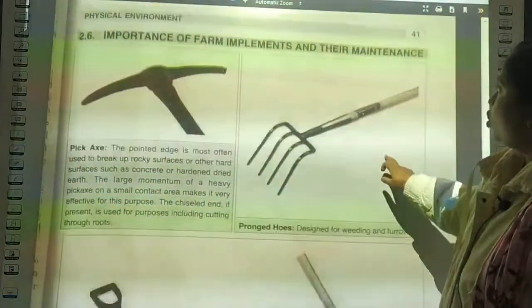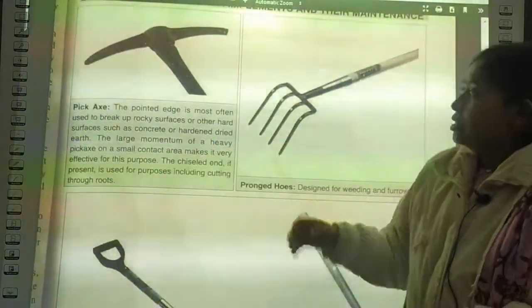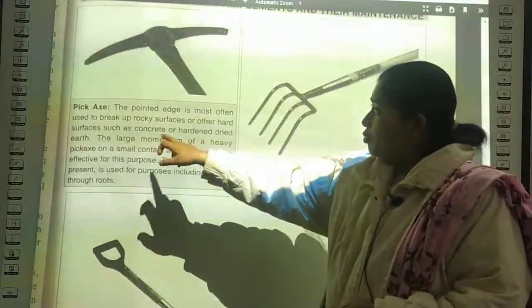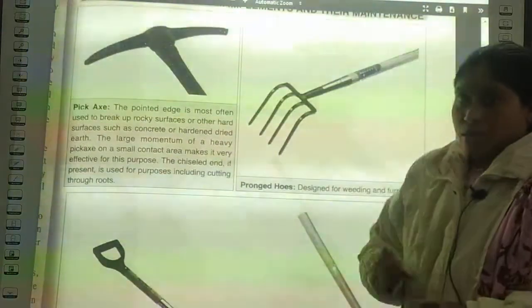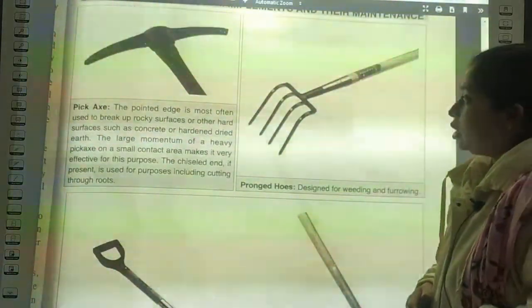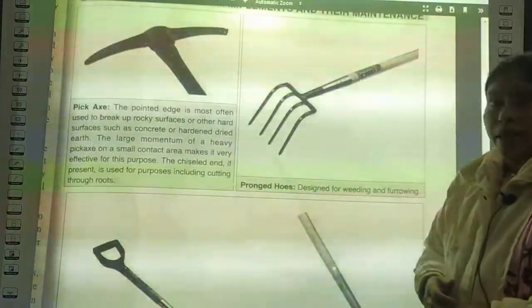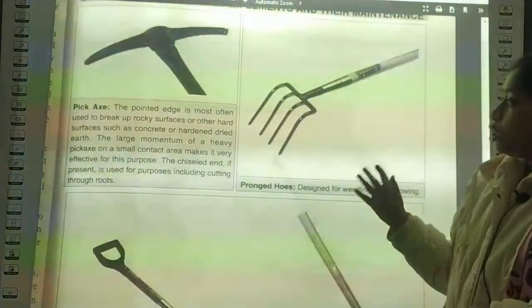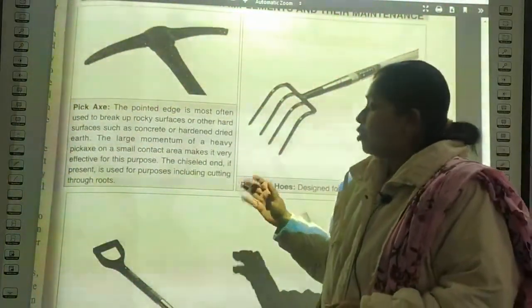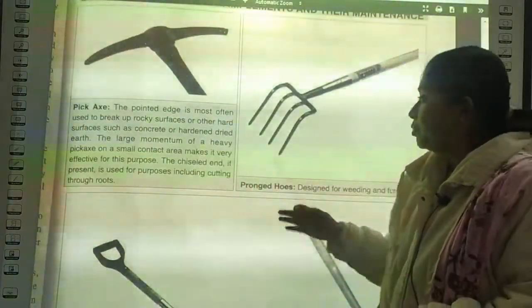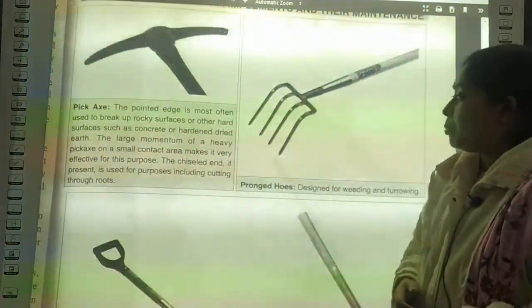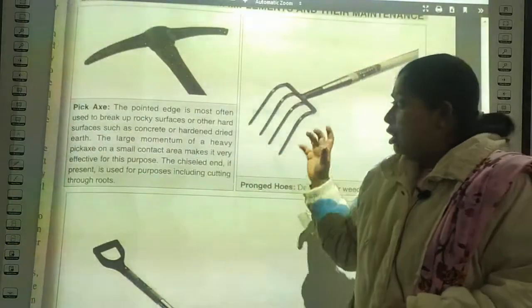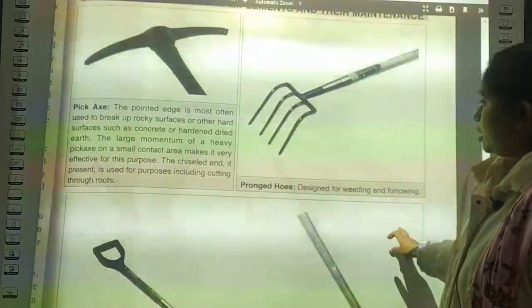Now we come to farm implements. The first implement is the pick axe. It is most often used to break up rocky substances and other hard surfaces such as concrete and hardened earth. The large momentum of a heavy pick axe on a small contact area makes it very effective. The chiseled end is used for cutting through roots and hard surfaces. Next is the pronged hoe, designed for weeding and furrowing.